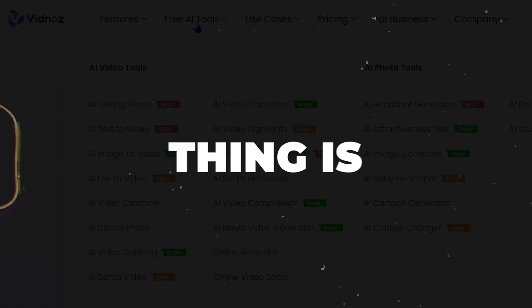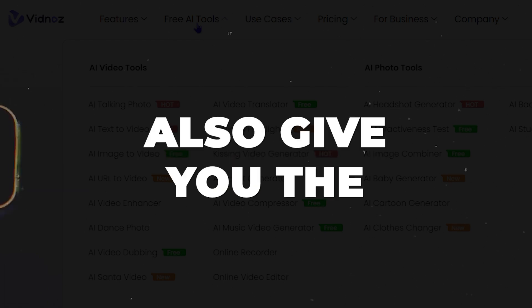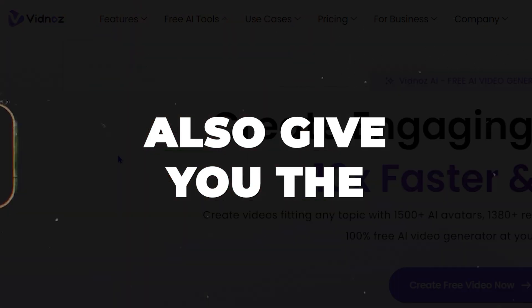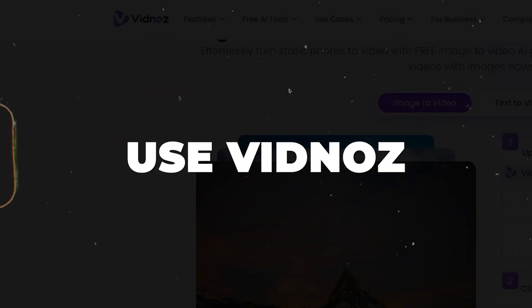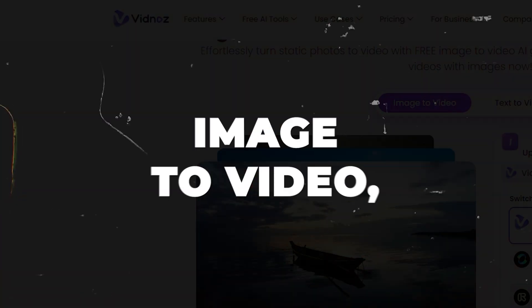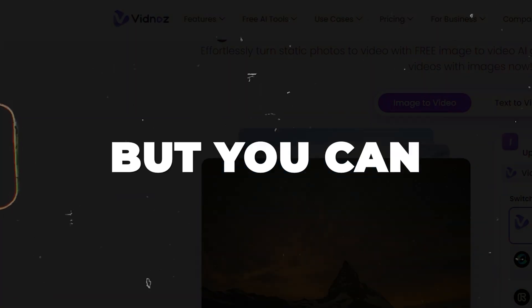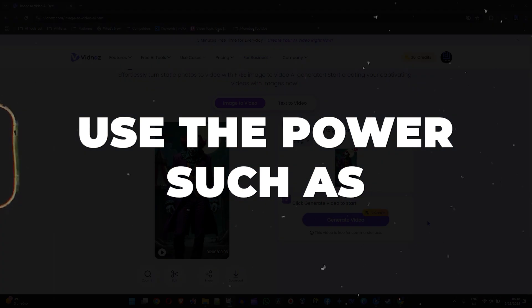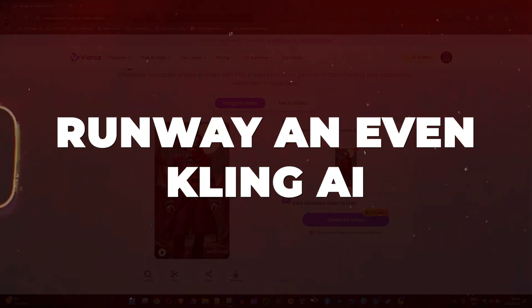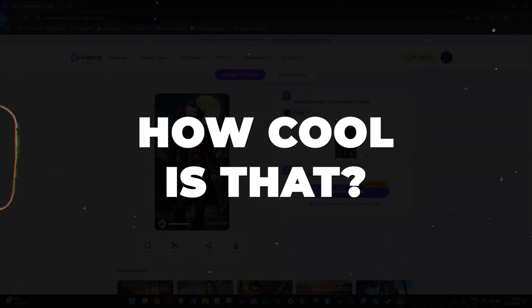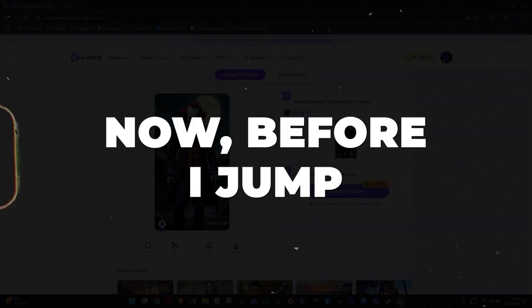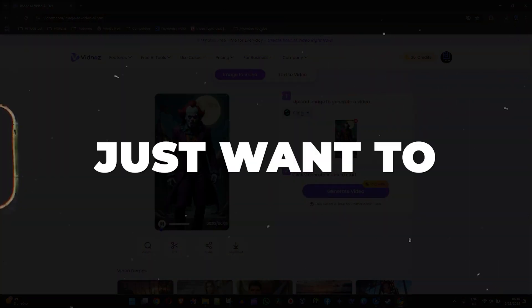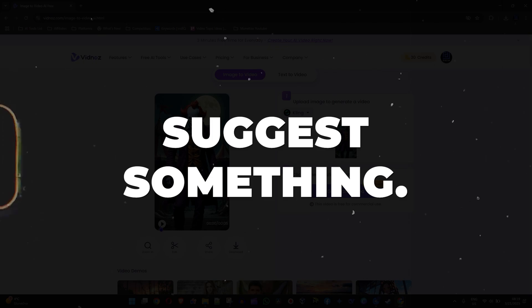One of the cool things is that they give you the opportunity not only to use Vidnose Image to Video, but you can use the power such as Runway and even Kling AI. How cool is that? Now, before I jump in, I just want to suggest something.